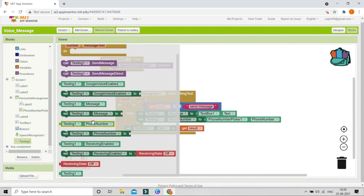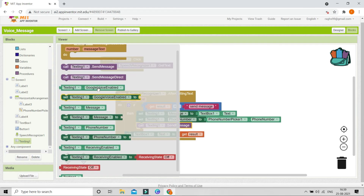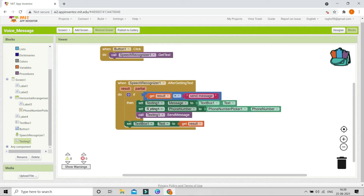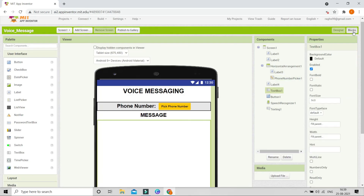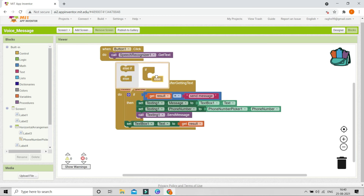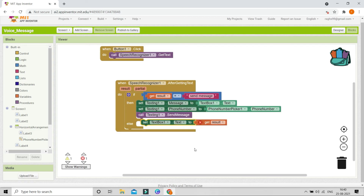Now we have set the message and the phone number. Next we need to send the message, so go to Texting and use 'Send Message' — if you use Send Message directly, it will be sent without needing to click any additional button. But there is one more thing: when the user says 'send message,' that phrase would also get typed into Text Box 1, which we don't want. So click the settings icon on the if block, add an else branch, and in the else we put 'Set Text Box 1 dot Text to result.'